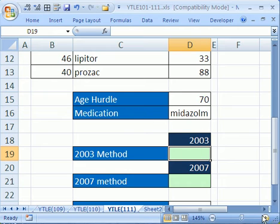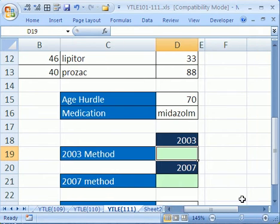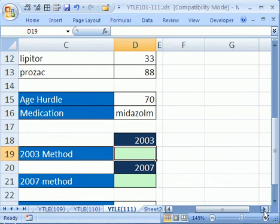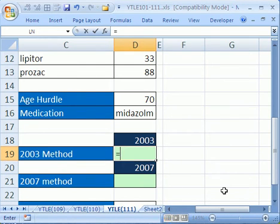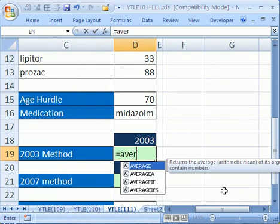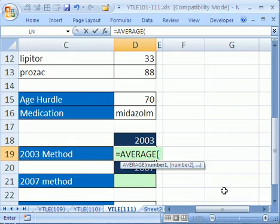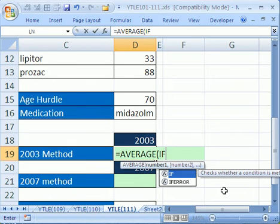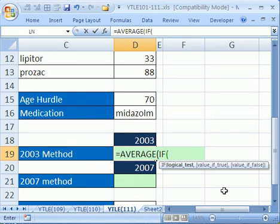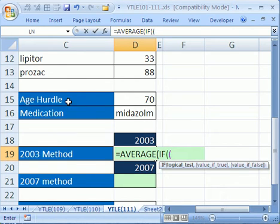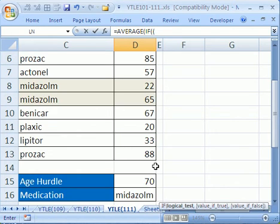Here's how he did it, and then I'll show you the 2007 method. And then I'll show you how I would have done it, which is not as good as the way this YouTuber did it. Equals AVERAGE IF, open parentheses, and we're going to do an array here. So we're going to start with the age hurdle.